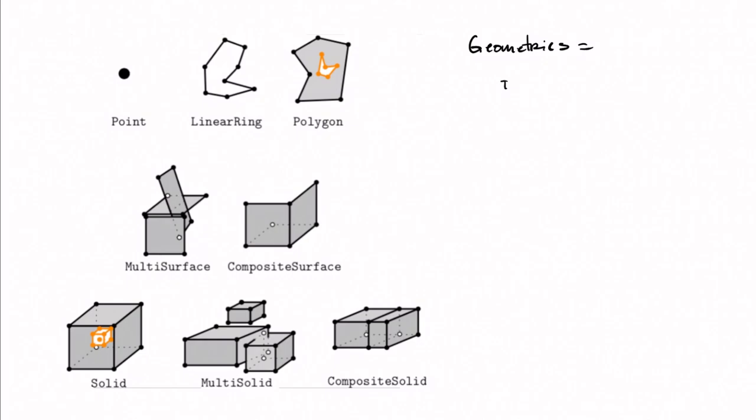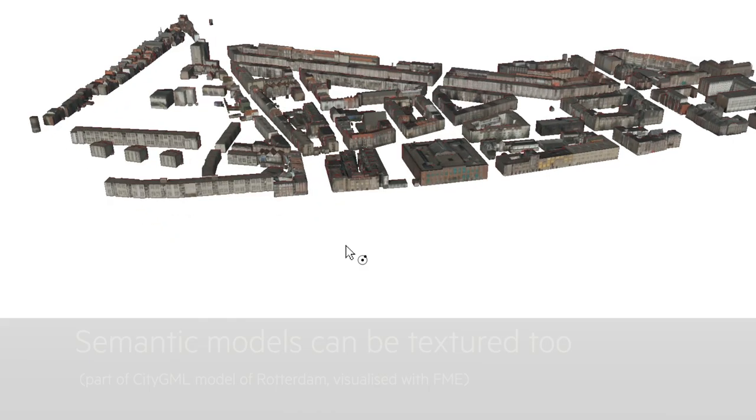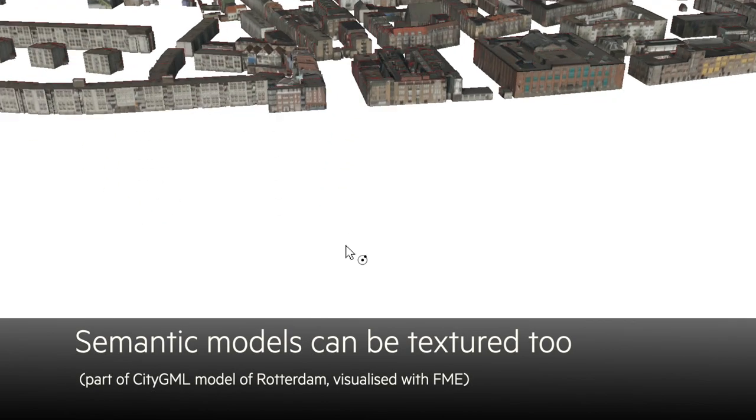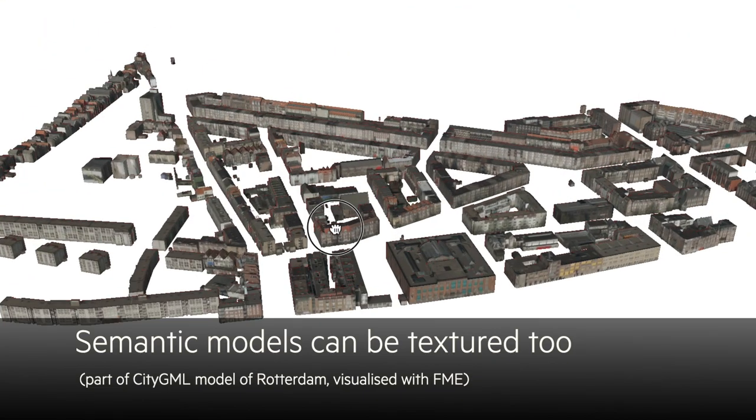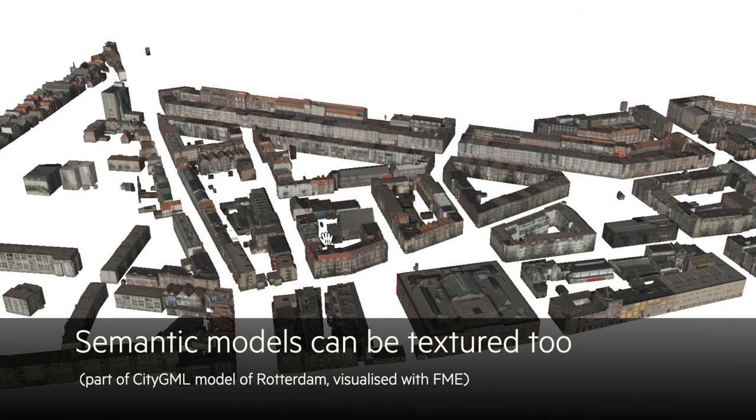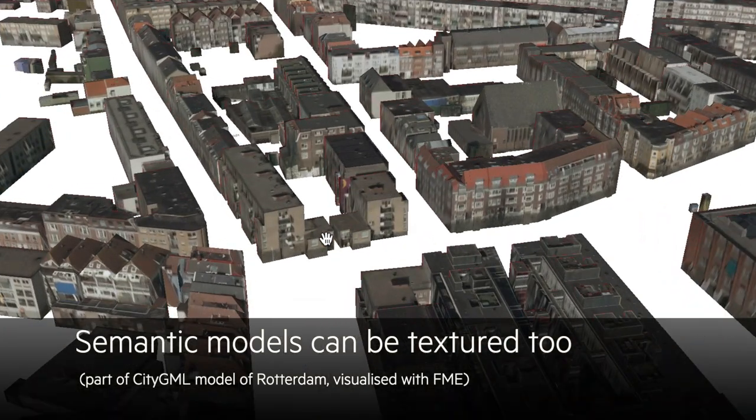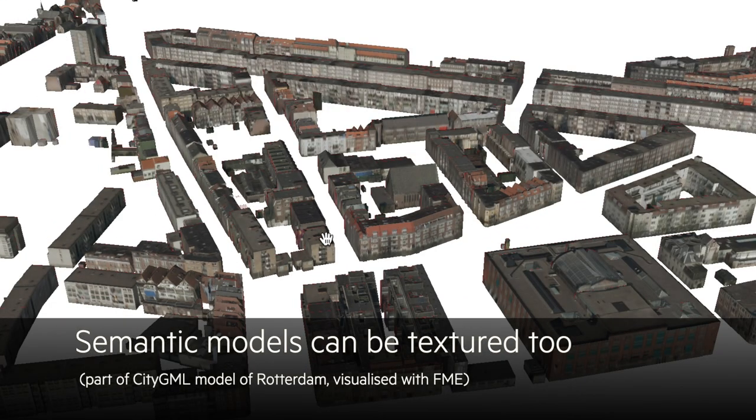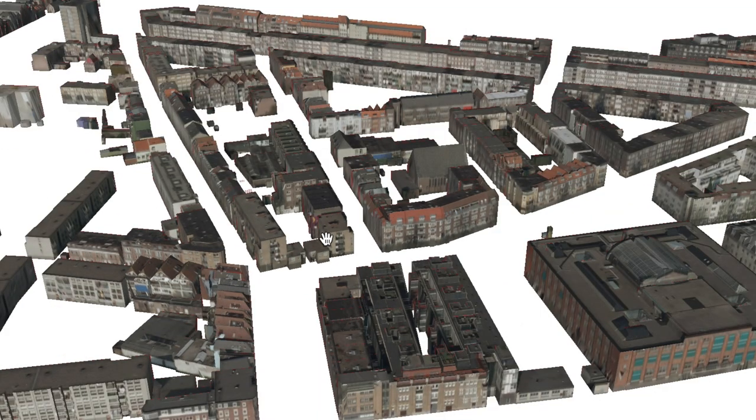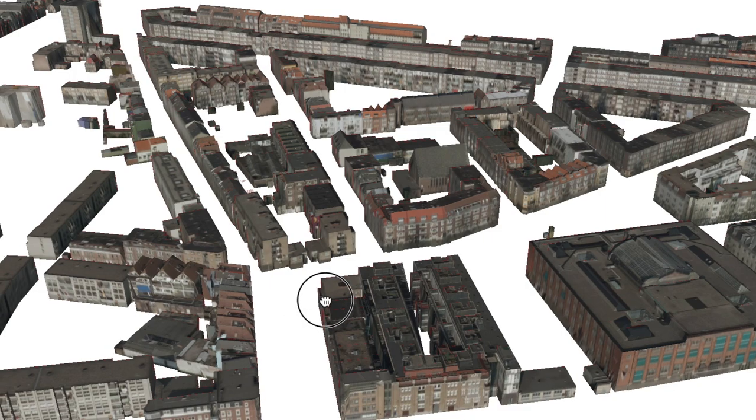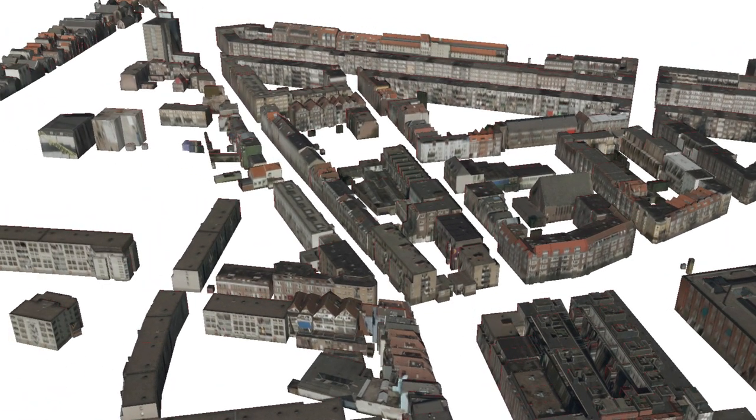CityGML uses the international standard ISO 19107 for representing the geometric primitives of all the city objects. We have a full video and a lesson on exactly this topic—see the link below. And also CityGML supports textures and materials. So far, all the city models we saw were not using any of those, but it's possible to have textures and also materials attached to all of the surfaces of the 3D city model.